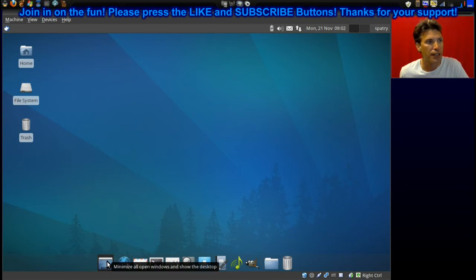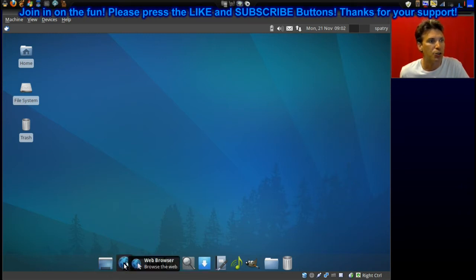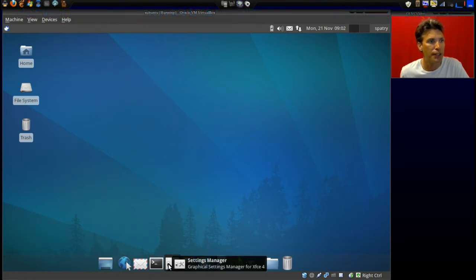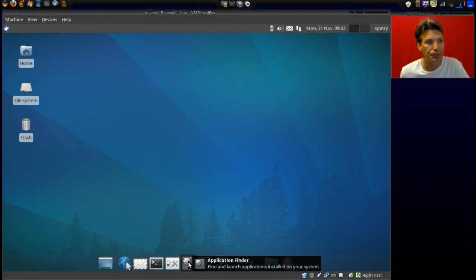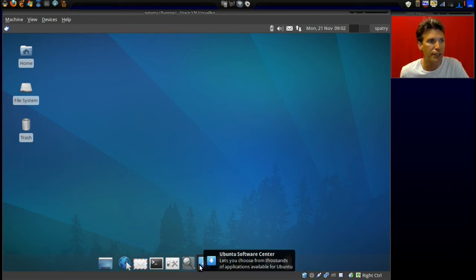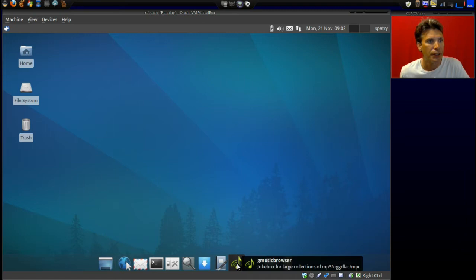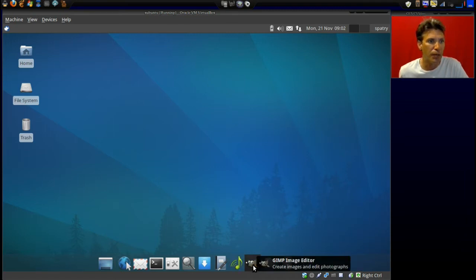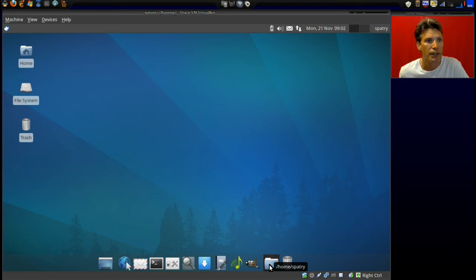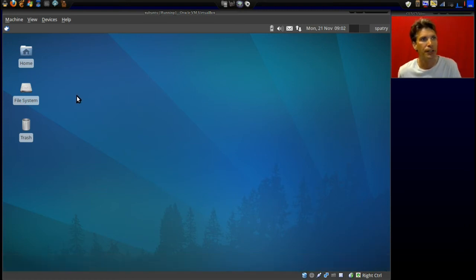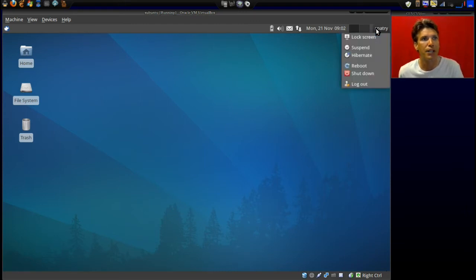You can access your desktop, get to the web mail, you got a terminal emulator, settings manager, application finder, the Ubuntu Software Center, AbiWord, G Music Browser, the GIMP, and then of course your home folder and the trash. And then your standard icons up at the top.